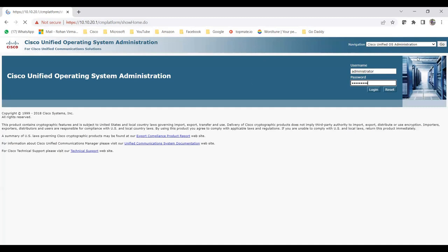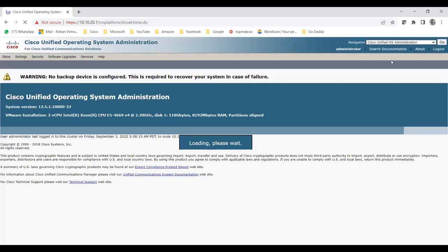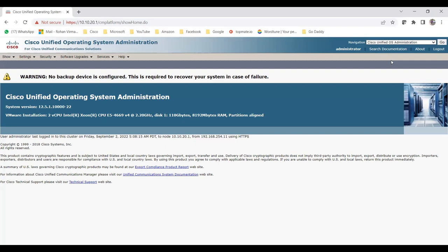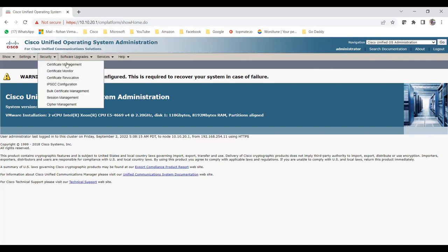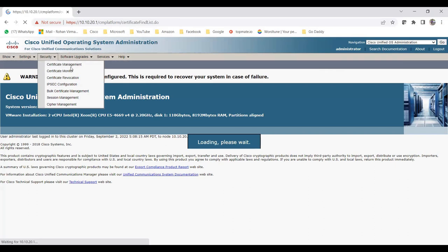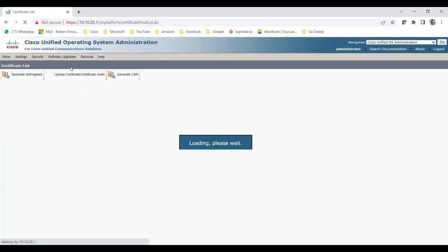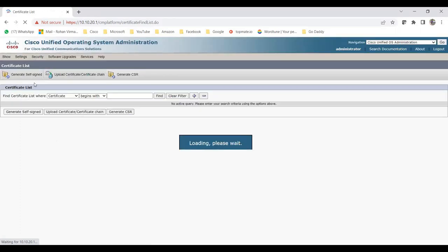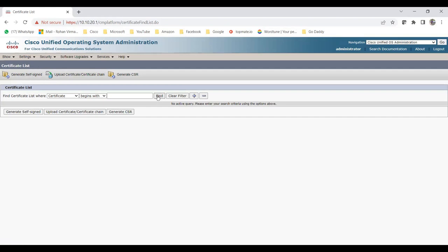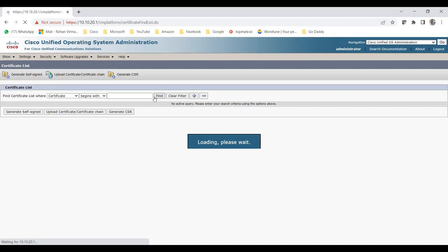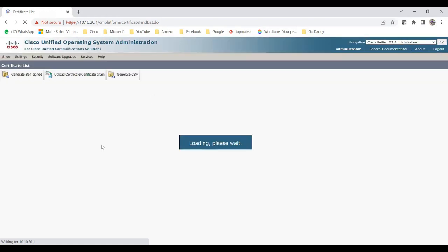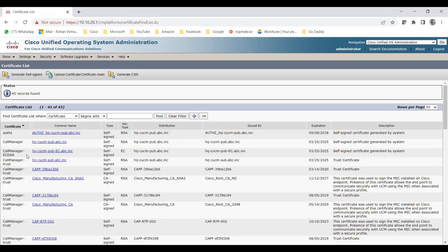For services, you go to Cisco Unified Serviceability. For certificate management, go to Cisco Unified OS Administration, then under Security find Certificate Management. If you want to generate a new self-signed certificate, click 'Generate Self-Sign.' Let me click Find and show you all the certificates currently listed.